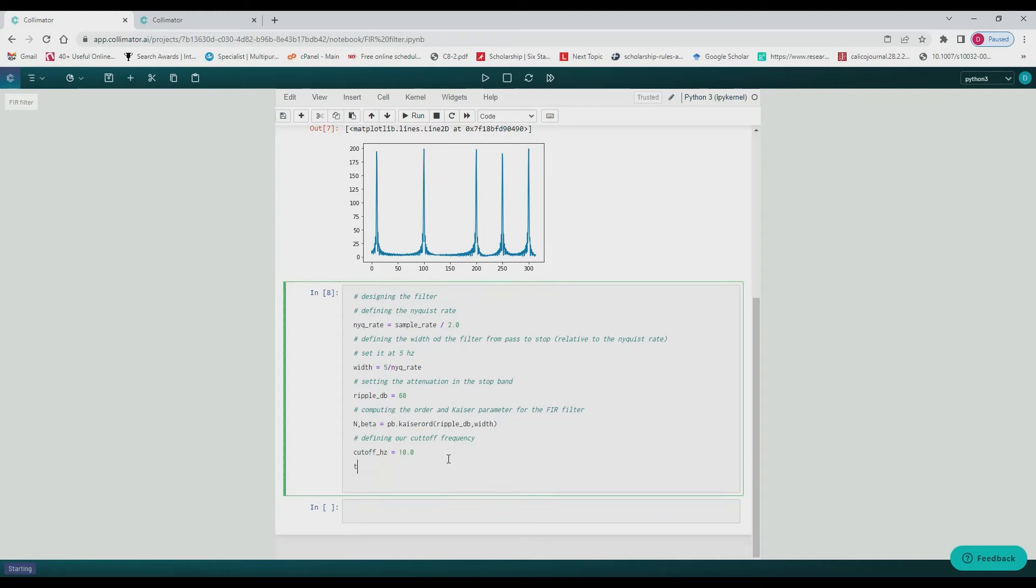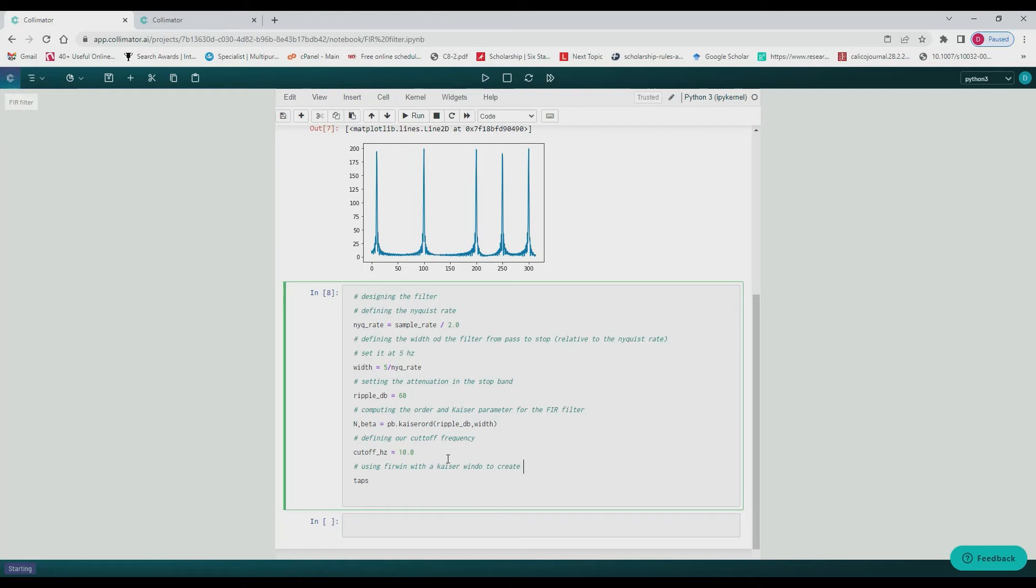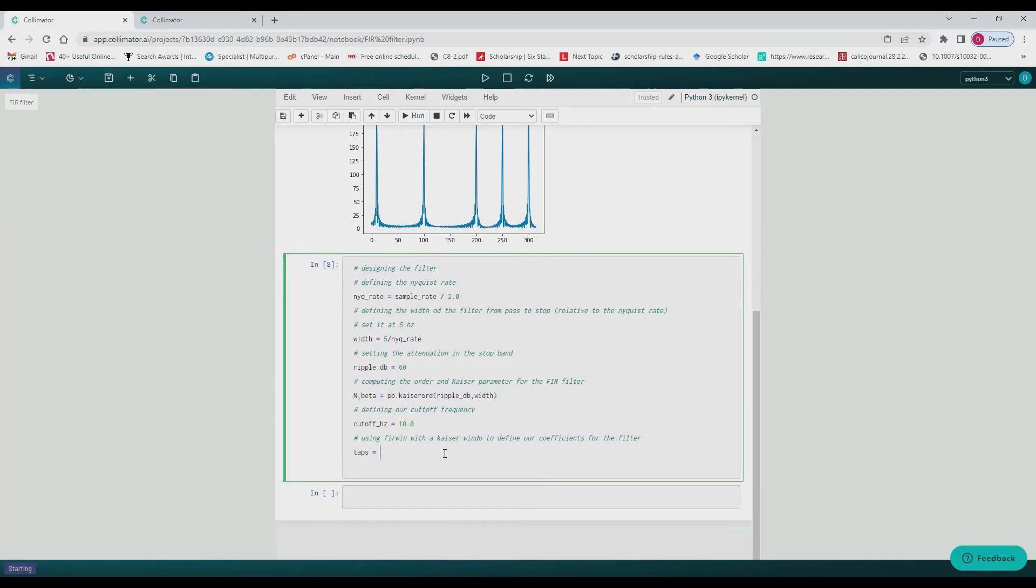We then define our cutoff frequency at 10 Hz because we want to keep the 10 Hz and cut off every other signal because this is a low pass filter. And then we assign the coefficients of this filter to the variable taps using Ferwin. We assign it, giving it our order for our filter cutoff and the window.